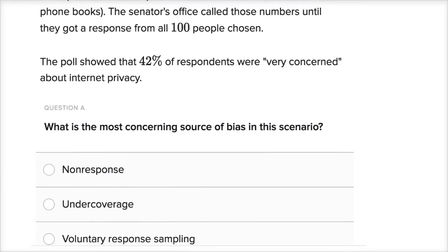I encourage you to pause this video and think about what we just said. We're a senator trying to figure out what percentage of our constituents are very concerned about internet privacy. We go to the phone book, sample 100 people, keep calling them until they answer, and we get that 42% are very concerned. So what's the source of bias?